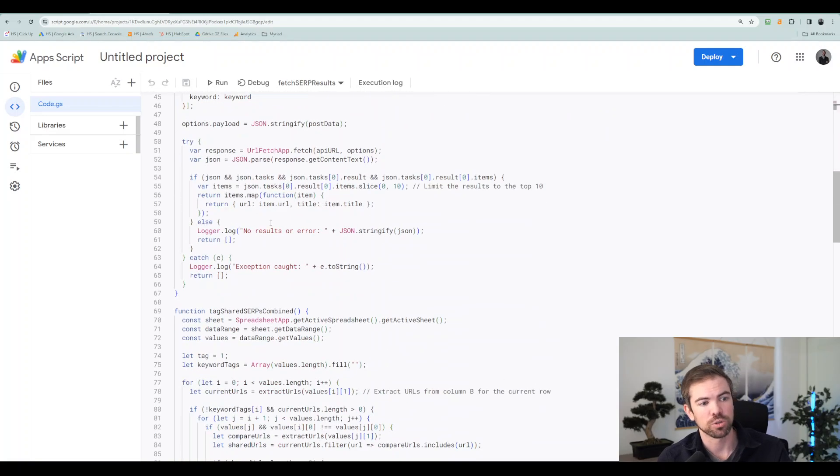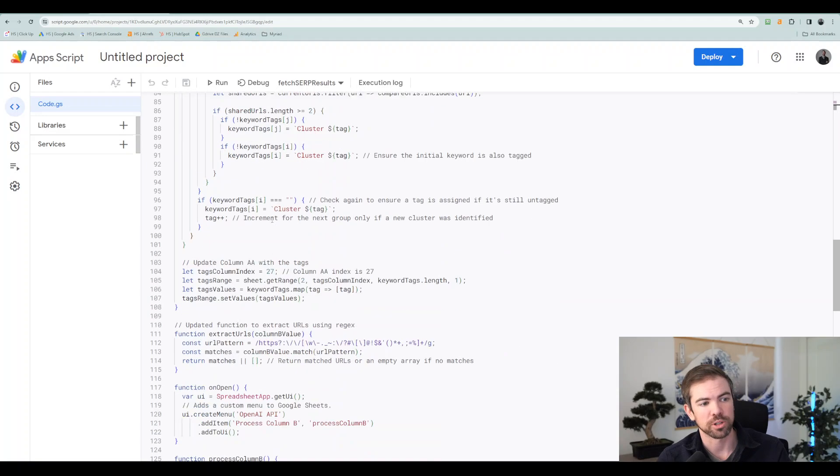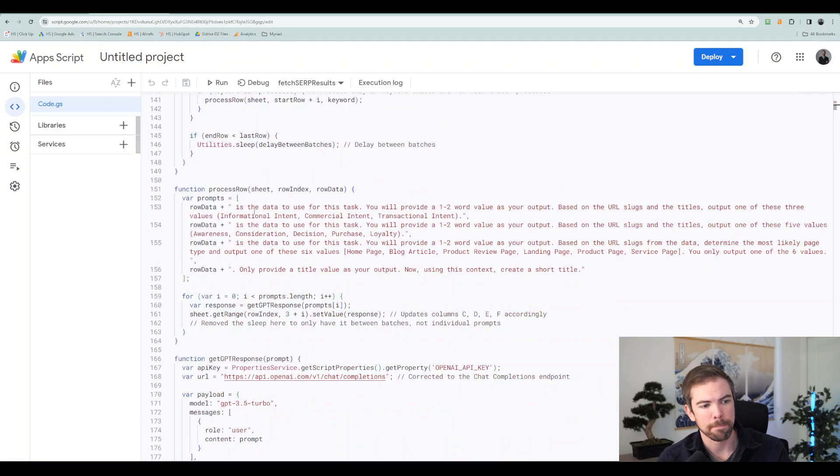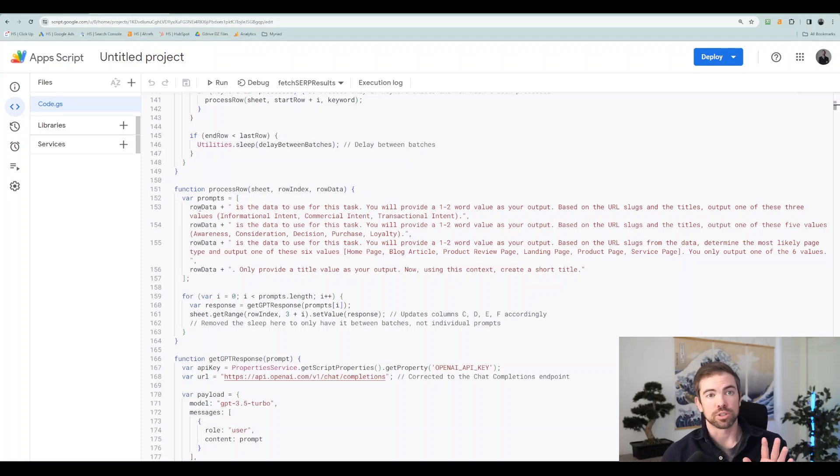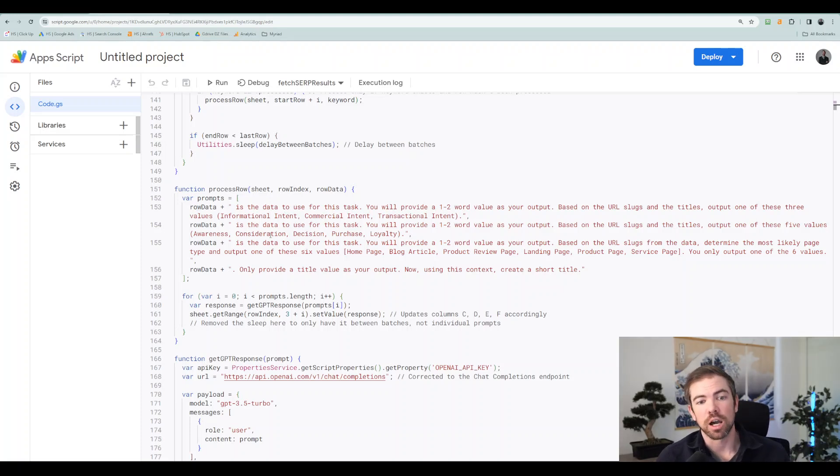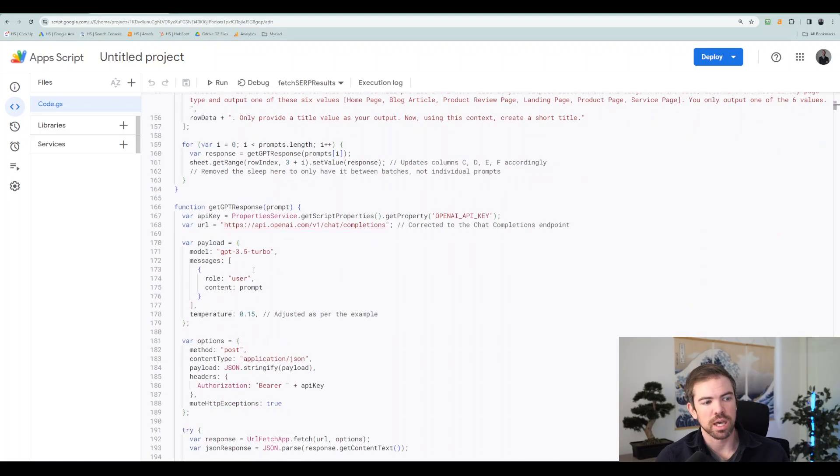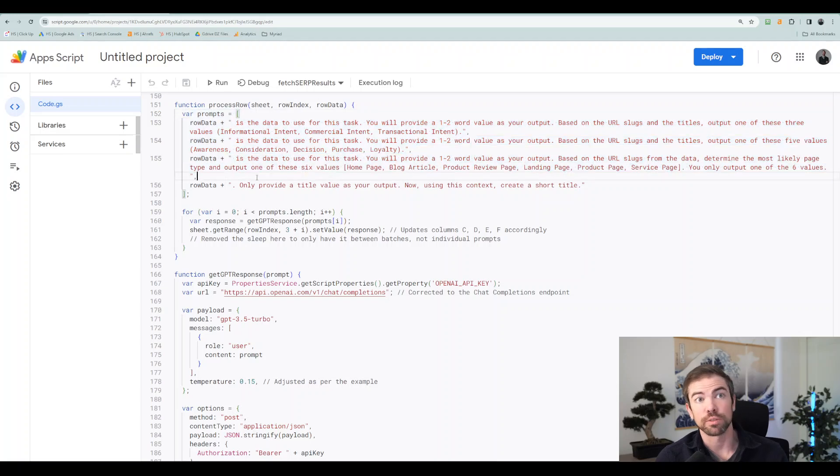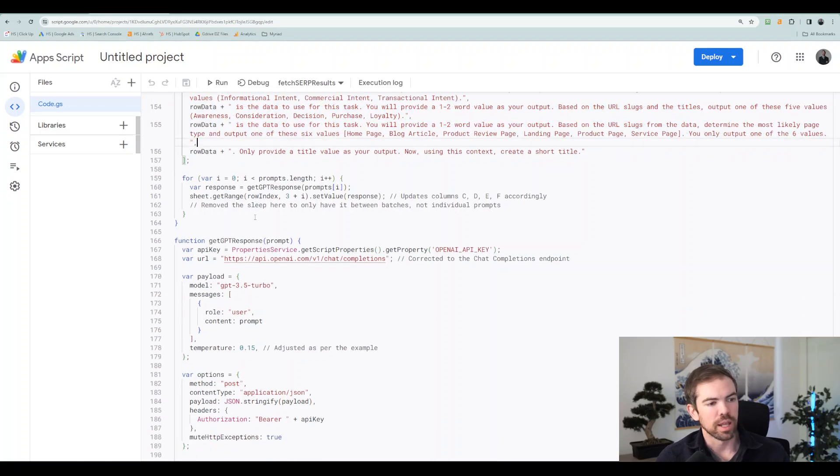Here's where you go to enter your information. So we have right here row data. So this is going to be the prompts that are used in the columns. And that's right here, 152 to 155.